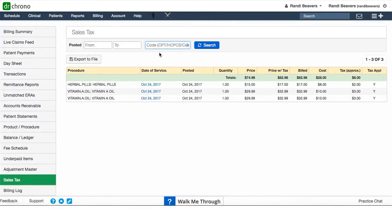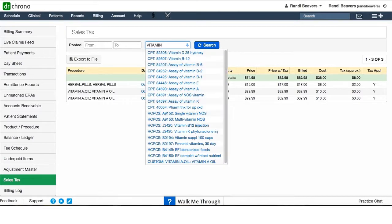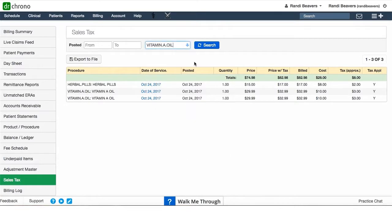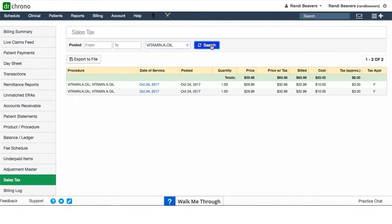If you wanted to know how many vitamin A oils I sold during the year, all you would need to do is select the code, this one here, custom vitamin A oil, the one I have set up for my office, and click on search. It will give me just the vitamin A's that I sold for my office.